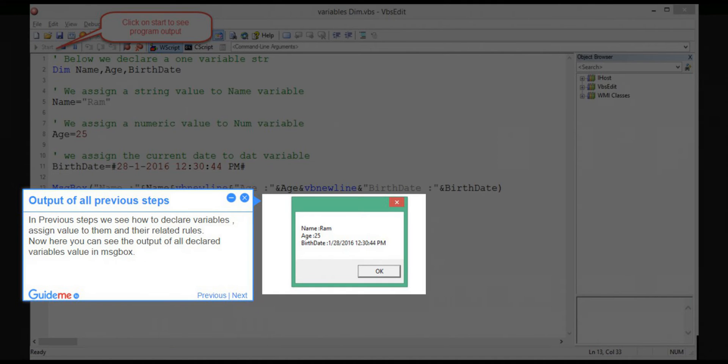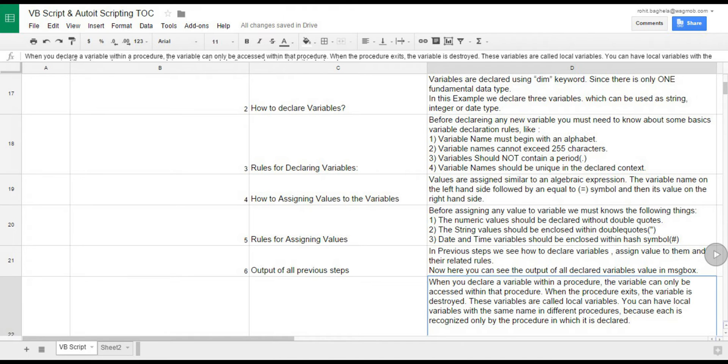Step 6: Output of all previous steps. In previous steps we see how to declare variables, assign value to them and their related rules. Now here you can see the output of all declared variables value in message box.